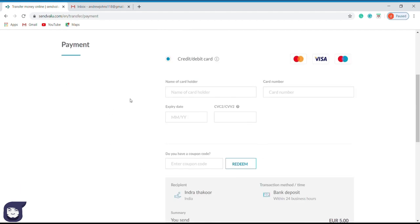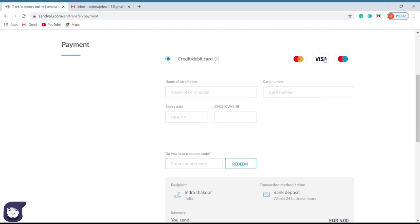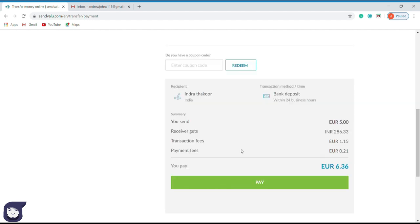Here we have to enter our credit card details. First, select our card type, whether it's a Visa card, MasterCard, or American Express card. After that, fill all the requested details such as the name of the card holder, credit card number, expiry date, and the CVC2 code, which means the 3 or 4 numerals available behind the card. Here they ask for a coupon code. Once you do more transactions, sendvalue.com will send you special offers such as discounts. As this is our first transaction, we can skip this option. Once you have finished entering the credit card details, scroll down. You can see the summary of the transaction. Once all the details are confirmed, press the pay button.